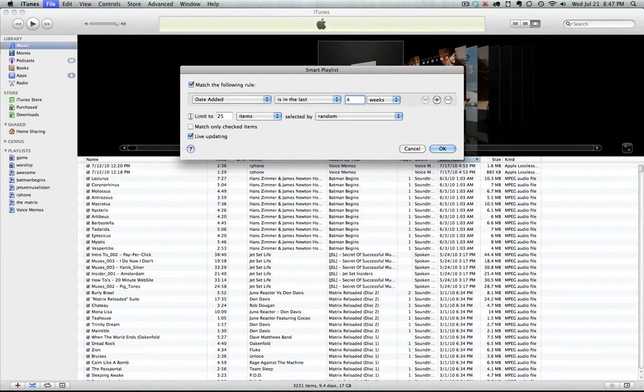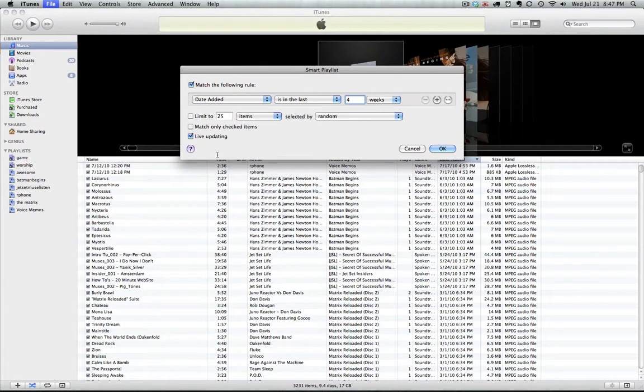We don't want to check limit to 25 songs. You probably don't want to check match only checked items, we'll leave that. And you do want to check live updating, so we're constantly updating when we add new songs.